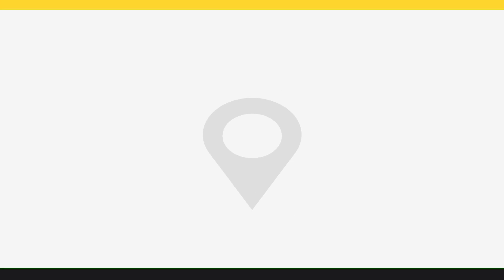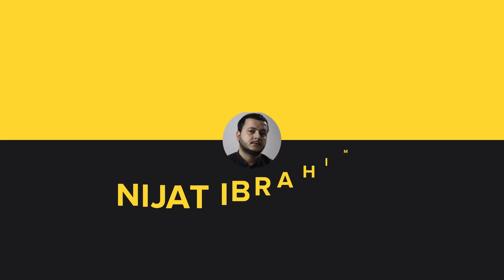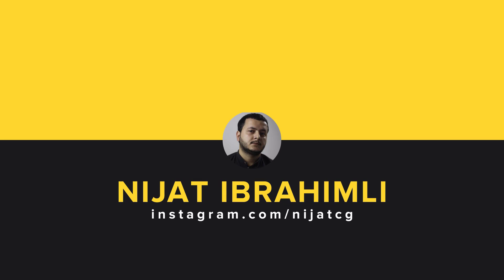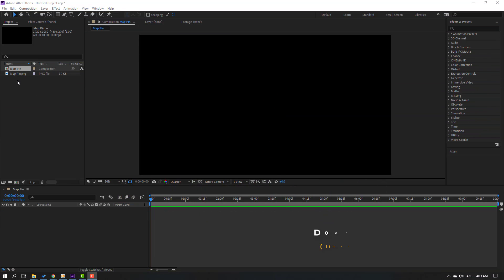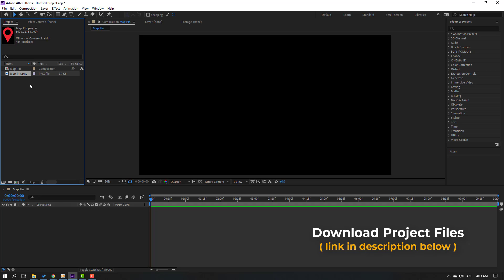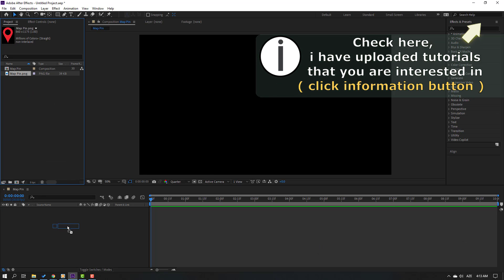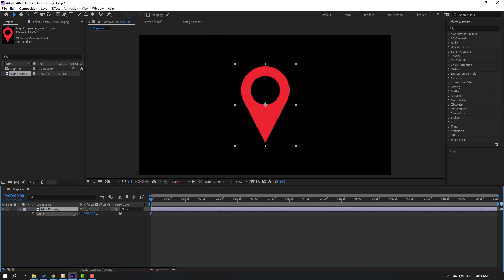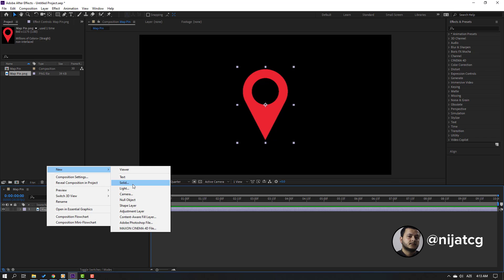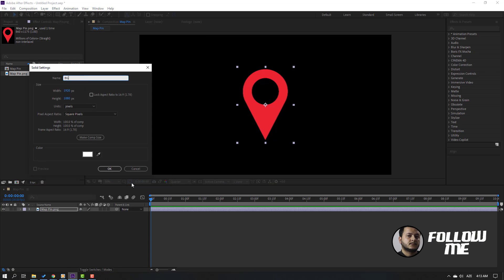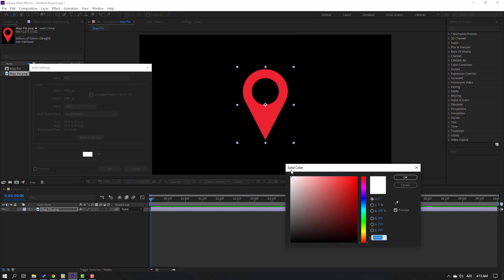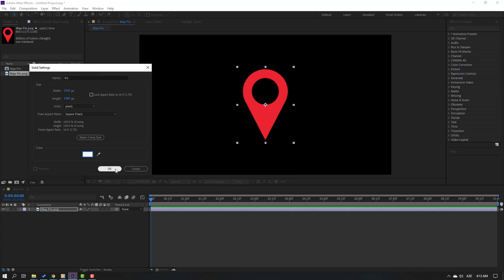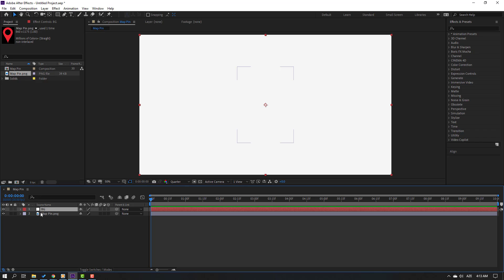Let's start. First step: select the mapping PNG image, move it inside our composition, and press S to open scale. Then right-click, go to New Solid, name it 'background', go to color, select white, click OK, and move it to the back.